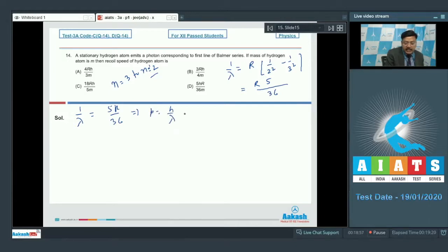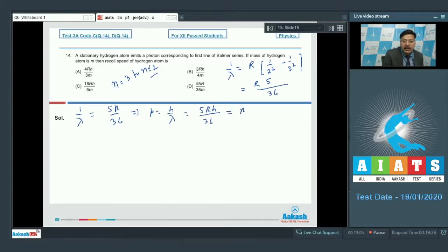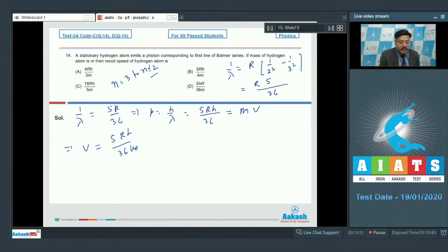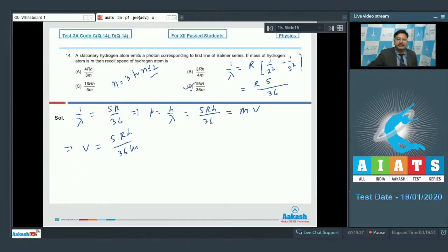The momentum of the photon p = h/λ = 5Rh/36. Setting this equal to m·v (the recoil momentum of the atom), the recoil speed v = 5Rh/36m. This matches option D, so option D is correct for question 14.